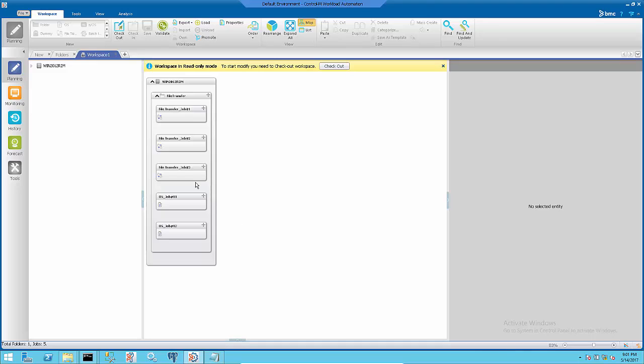Now the job doesn't exist anymore. Once all jobs are deleted from the folder, the empty folder is left behind. Then use CLI folder delete command to remove the folder.